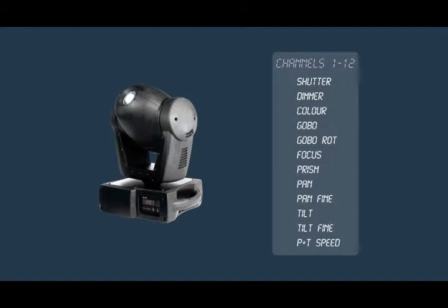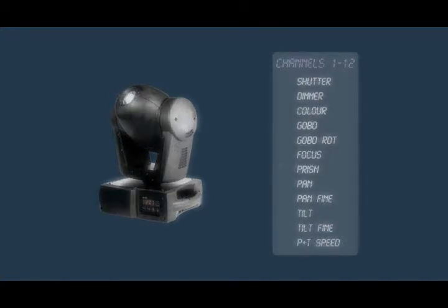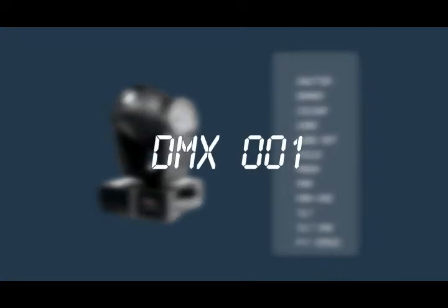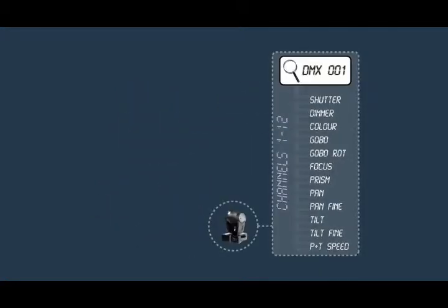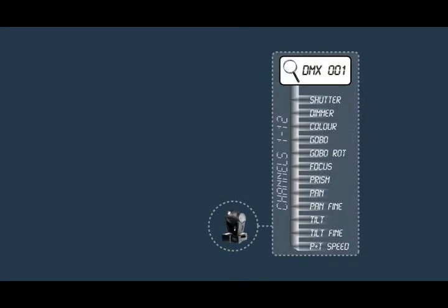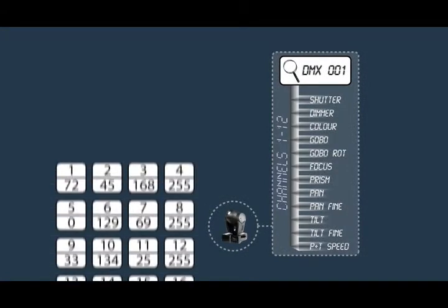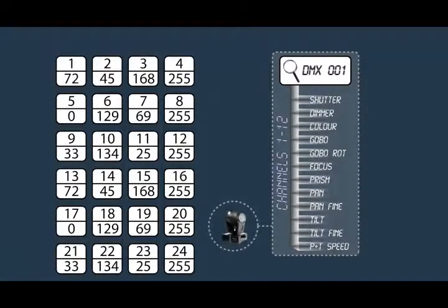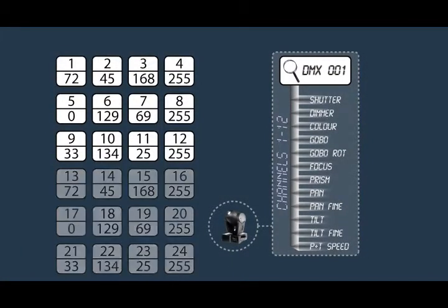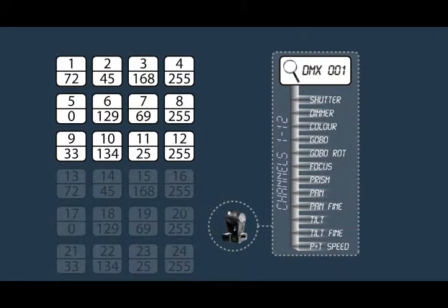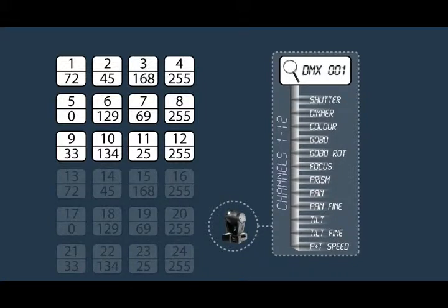The way it works is that you assign a DMX address of 1 to the fixture. Now, because it has 12 channels, the fixture will react to DMX values 1 to 12. That is, all the values on the DMX link labelled from 1 to 12 will be sent to the appropriate channels of the device.